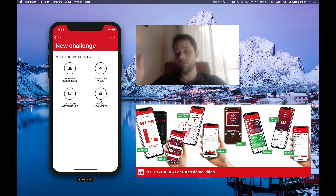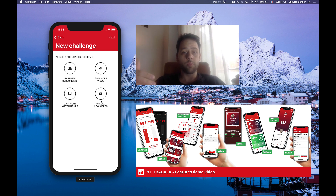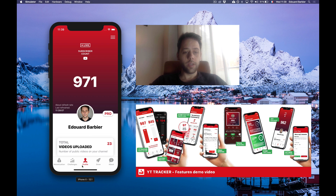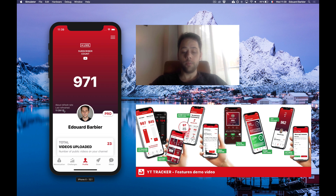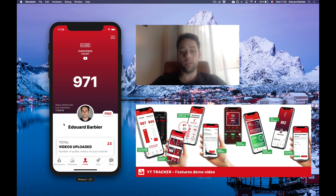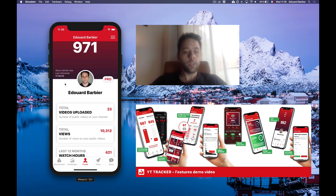You can do this for more views, more video uploads — if you want to challenge yourself to post 10 videos per month, for example. Here on the profile tab, you have a live subscriber count for your channel. You can see it refreshes all the time and you can basically see it go up in real time, which is pretty good.